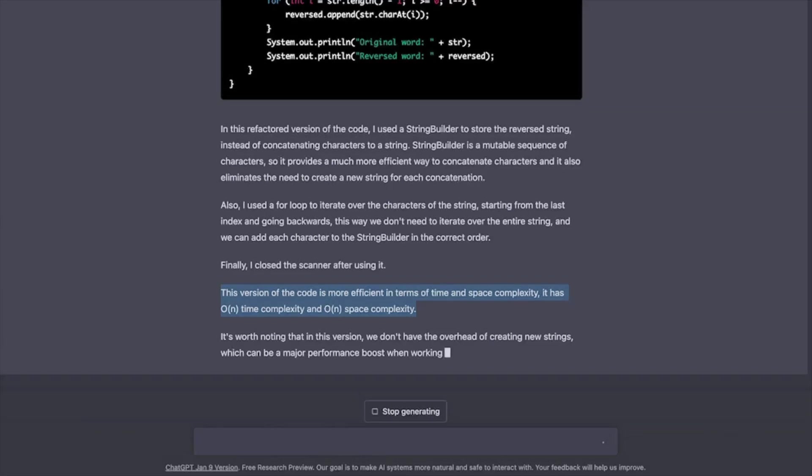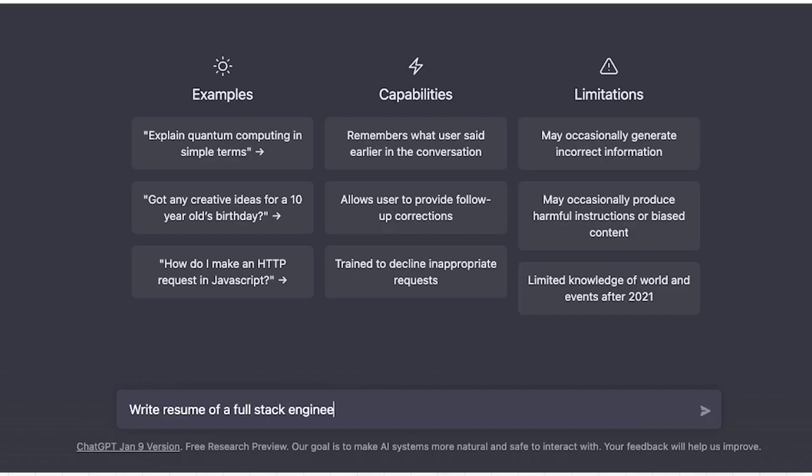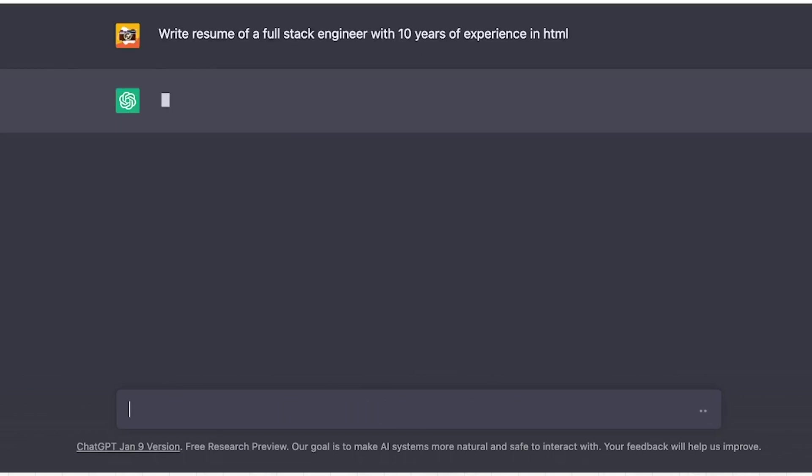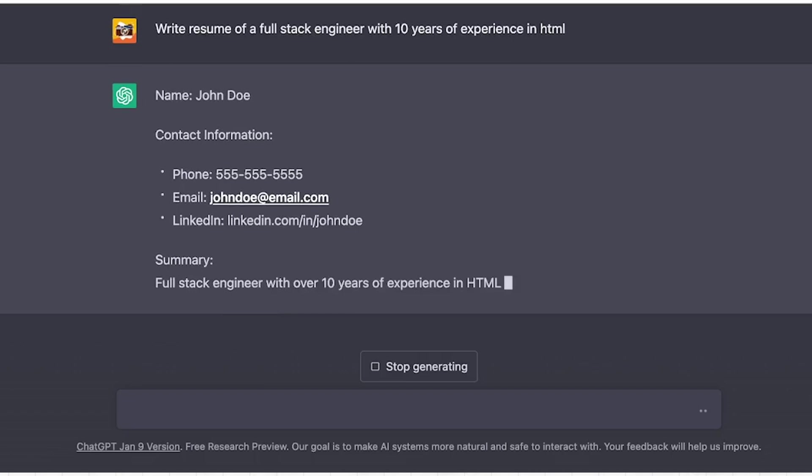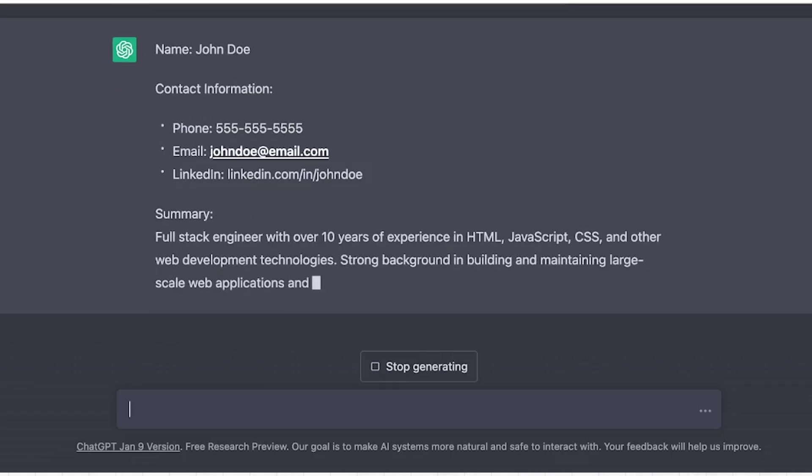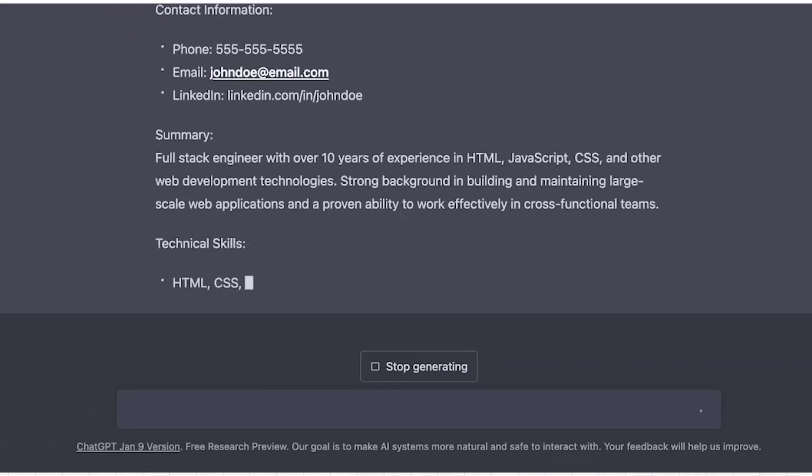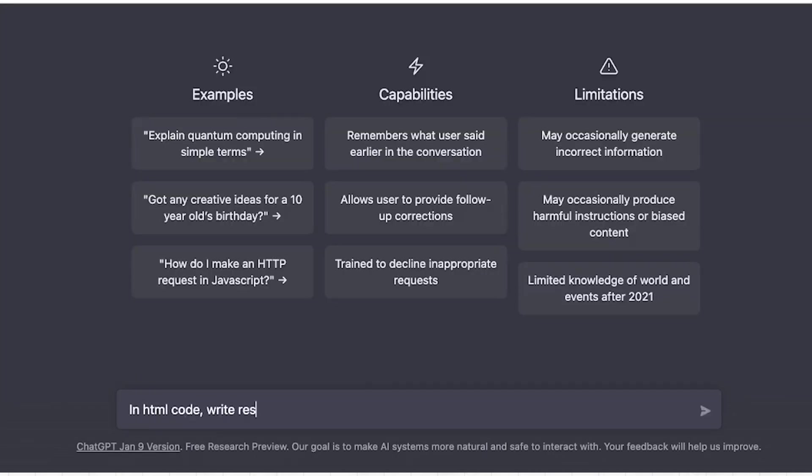For our last exercise, let's try out some HTML and CSS. It's been a long time that I have done any CSS or HTML. So let me ask you to write a resume of a full stack engineer in HTML first. Alright, looks like it took it literally. Write some HTML code buddy.